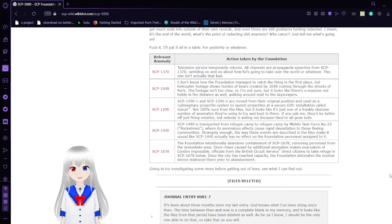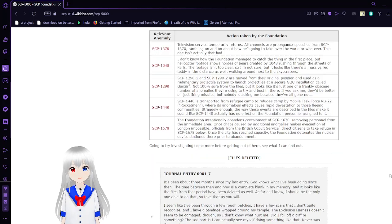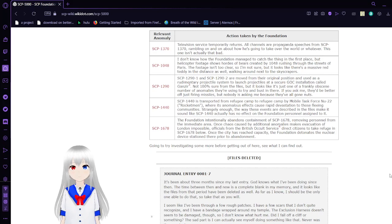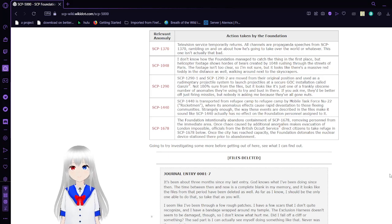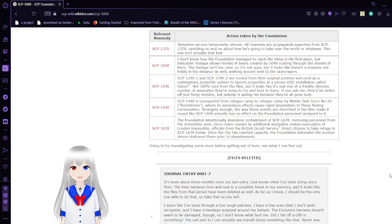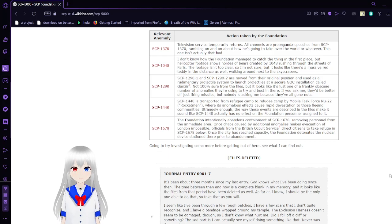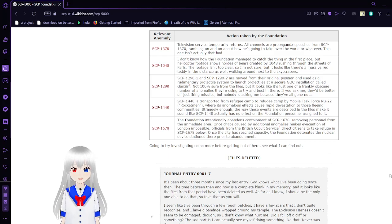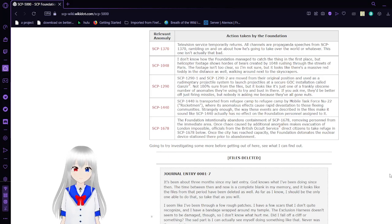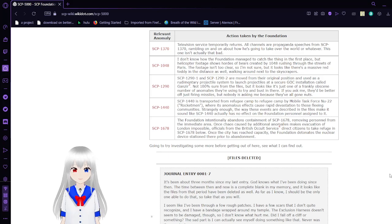SCP-1291 and SCP-1292 are moved from their original position and used as a rudimentary projectile system to launch projectiles at a secure GOC installation called Ganser. Not 100% sure from the files, but looks like it's just one of the, frankly, obscene number of anomalies they're using to try and bust in there. If you ask me, they'd be better off just firing missiles, but nobody is asking me because they've all gone nuts.